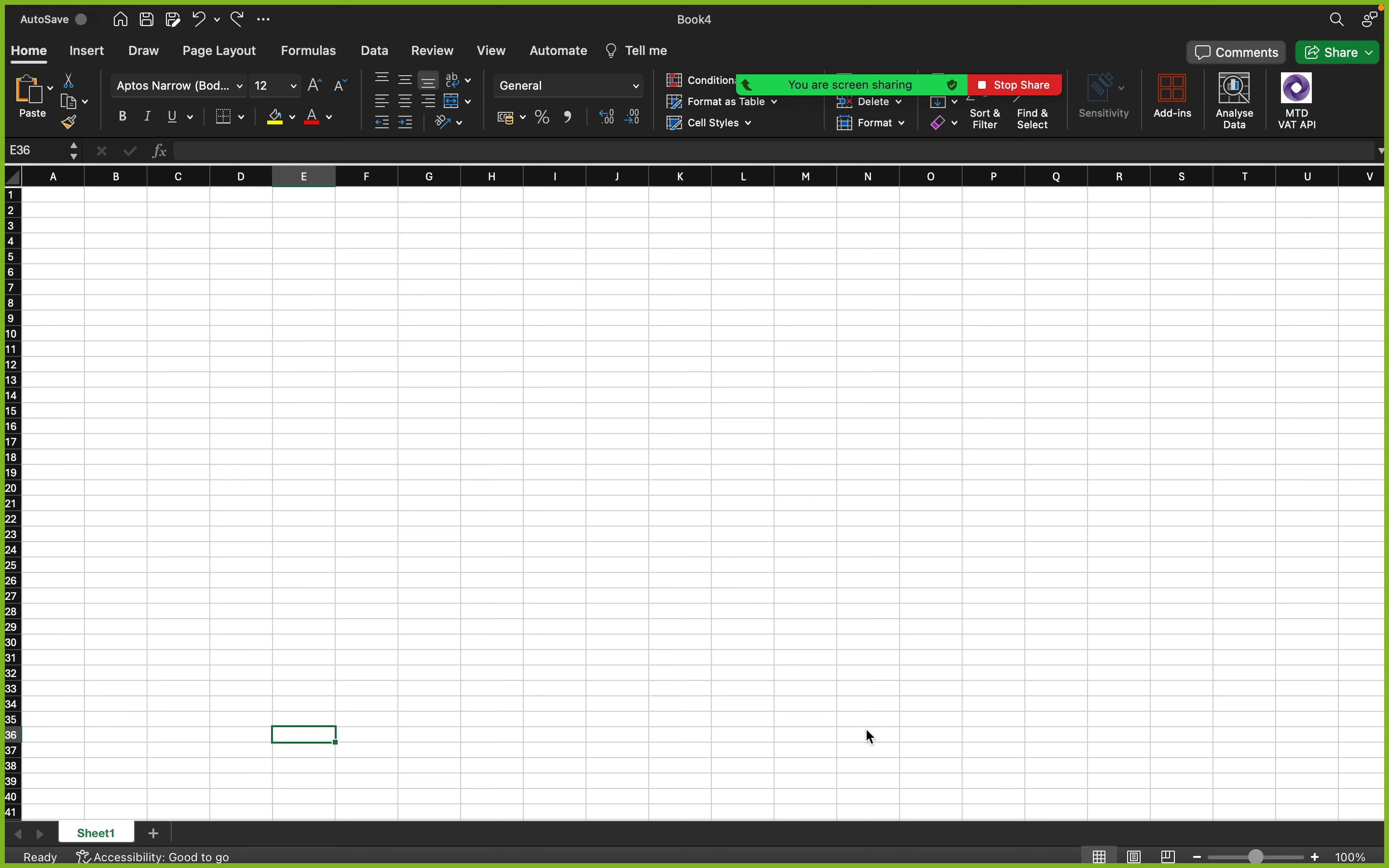Hey, welcome to this video. In this video we're going to be talking about Power Query. So what is Power Query? Power Query is the kitchen of Power BI, but this is not Power BI, this is Excel.